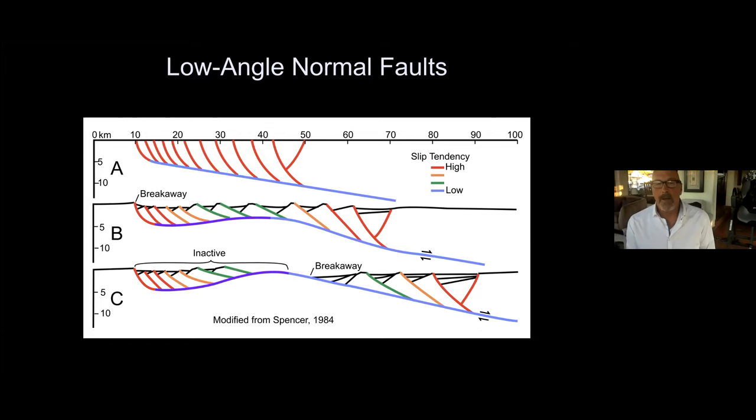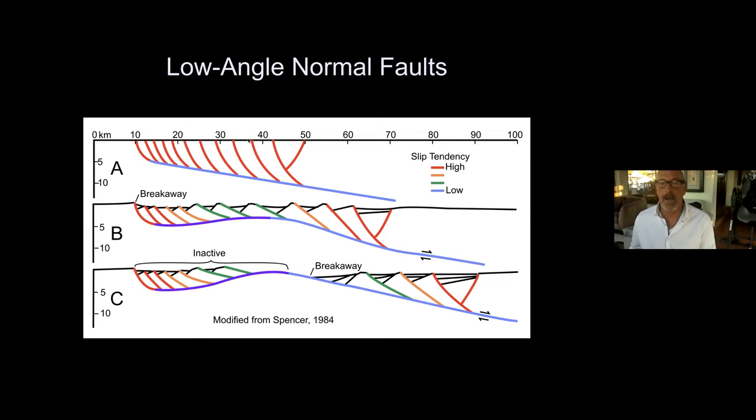This is a figure by John Spencer showing the evolution of detachment fault systems, and I've color-coded the fault sections according to their slip tendency. Although there's broad consensus on what these faults look like and how they evolve, there's really no consensus at all — and much controversy — about how they behave mechanically. At the heart of the controversy is how to activate faults with a wide range of orientations and slip tendencies in a single evolutionary phase.